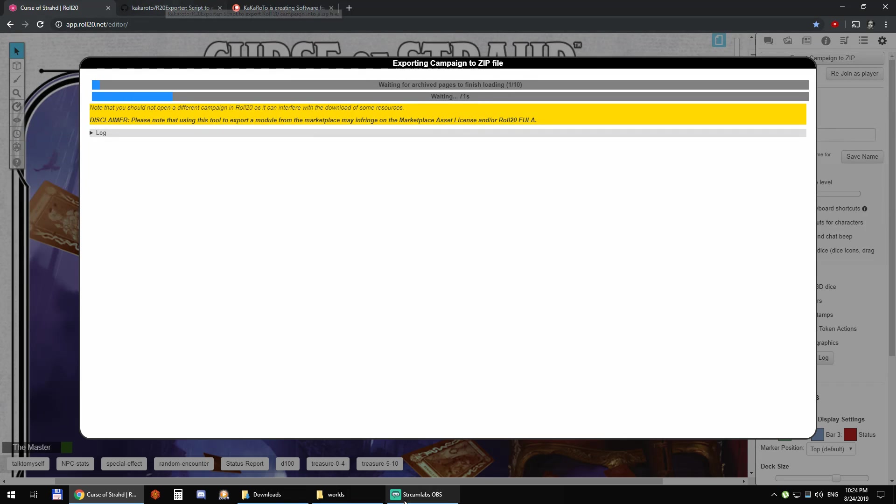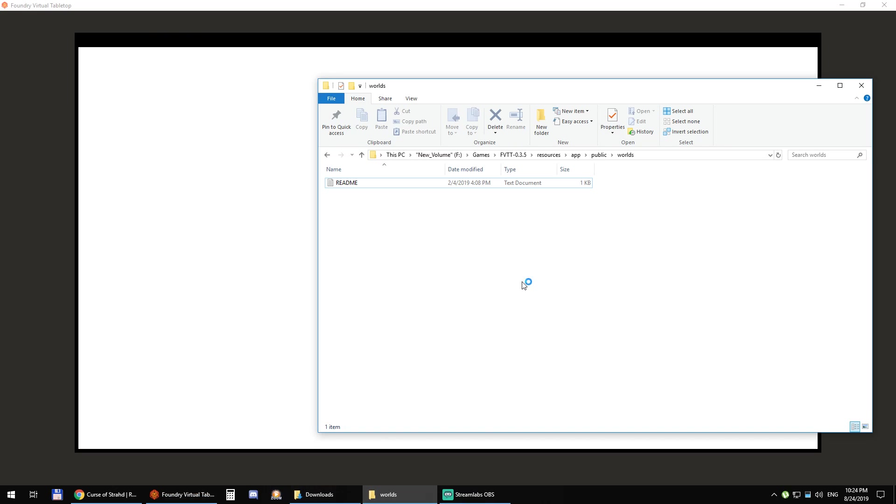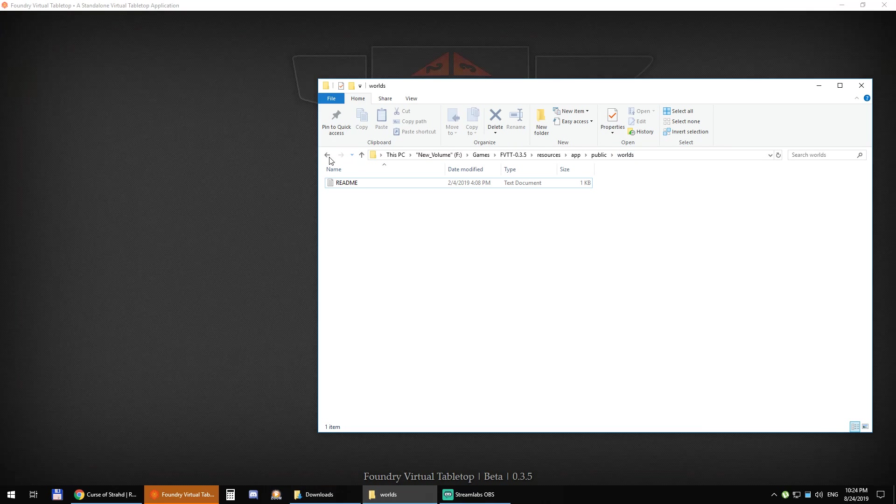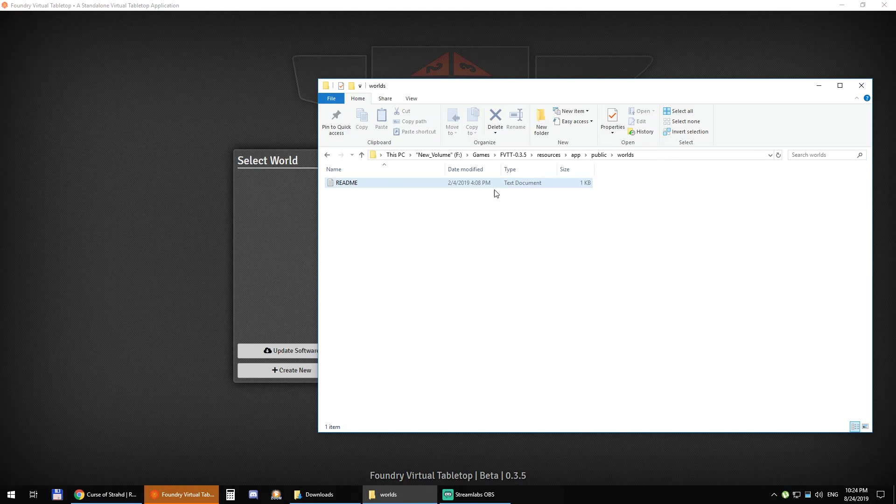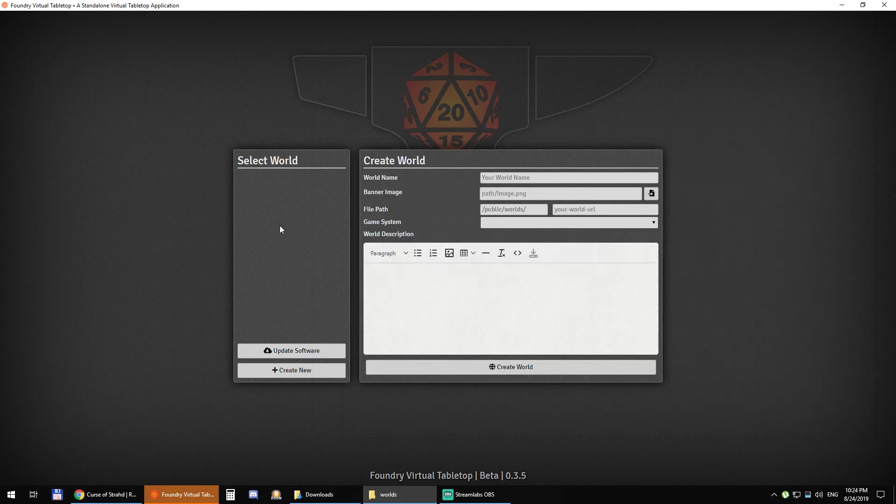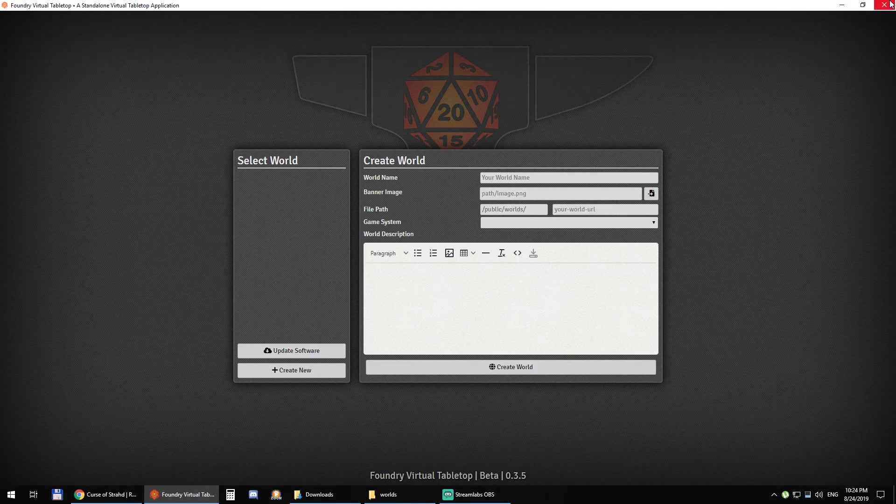While it's doing this I'm going to open Foundry VTT and just show you. I have Foundry VTT here, a fresh install without any worlds and you can see it's completely empty.